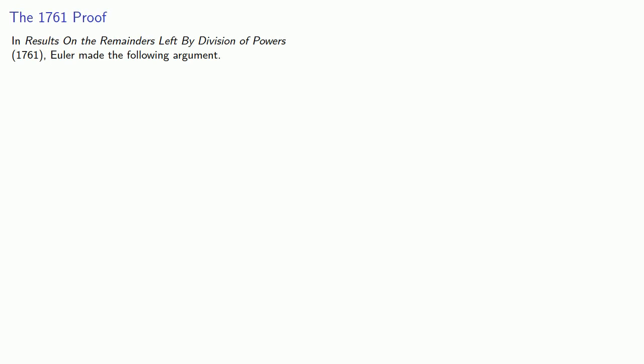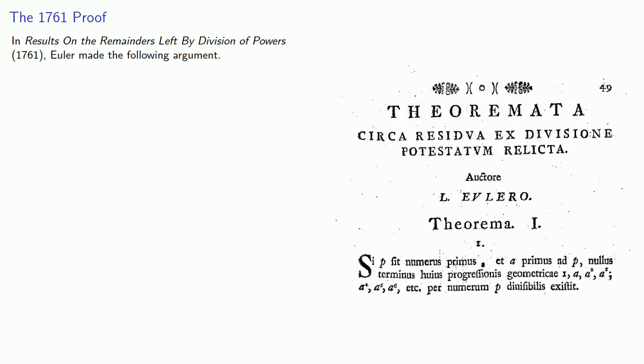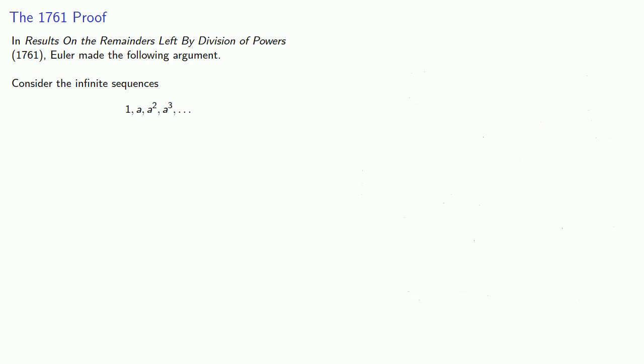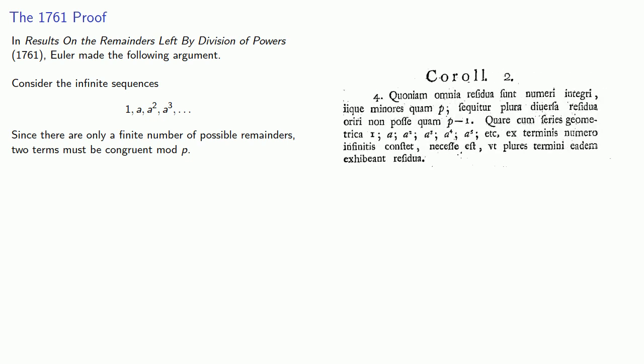In his 1761 proof, Results on Remainders Left by Division of Powers, Euler made the following argument. Consider the infinite sequence of powers 1, a, a squared, a cubed, and so on. Since there's only a finite number of possible remainders, two of the terms have to have the same remainder when divided by p.